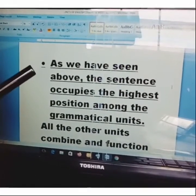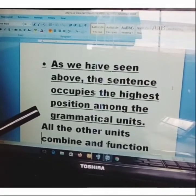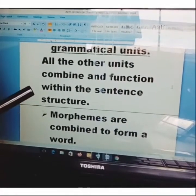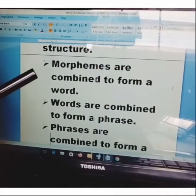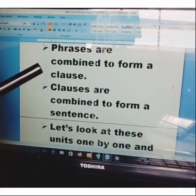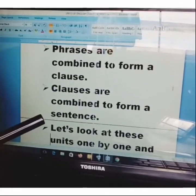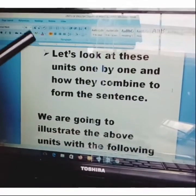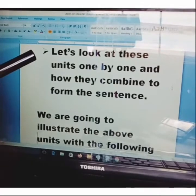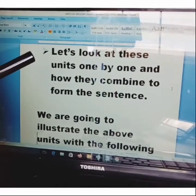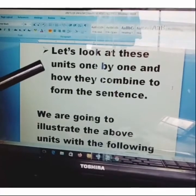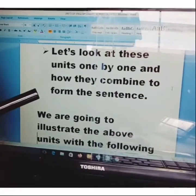The sentence occupies the highest position among the grammatical units. All the other units combine and function within the sentence structure. Morphemes are combined to form a word, words are combined to form a phrase, phrases are combined to form a clause, and clauses are combined to form a sentence. A sentence stands on its own as the communicative unit — the unit with which we communicate our ideas. When we want to send a message to someone, we have to convey this message in sentences.